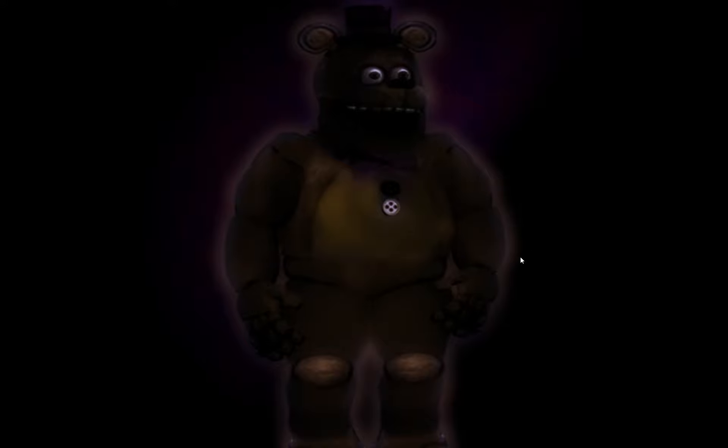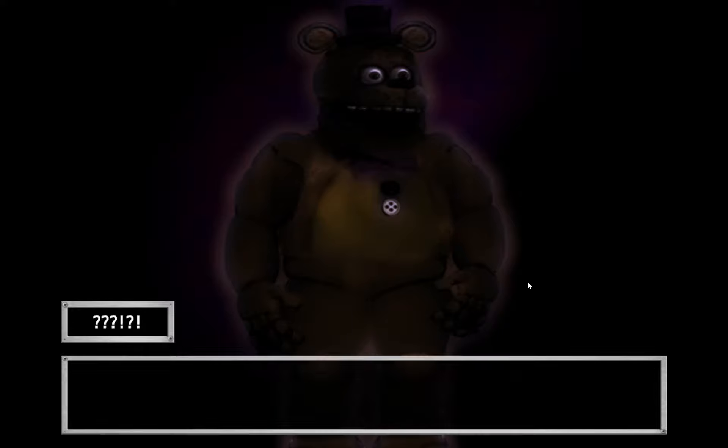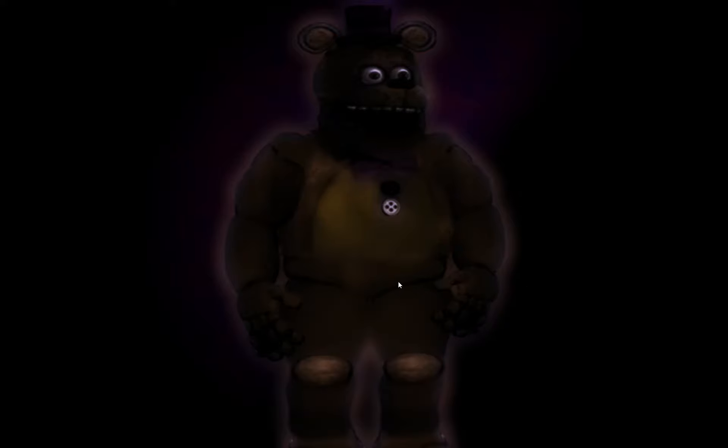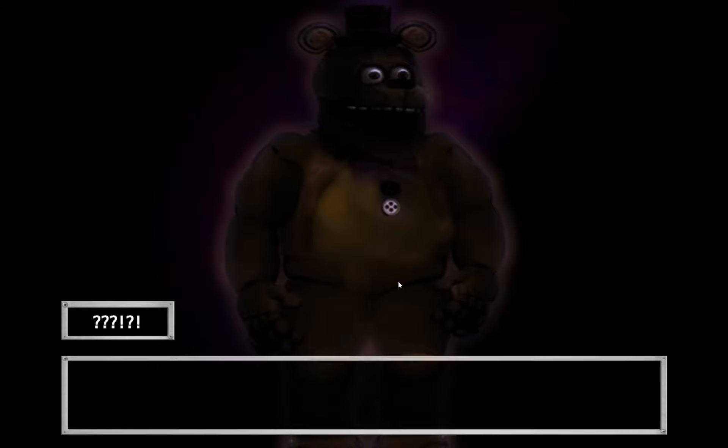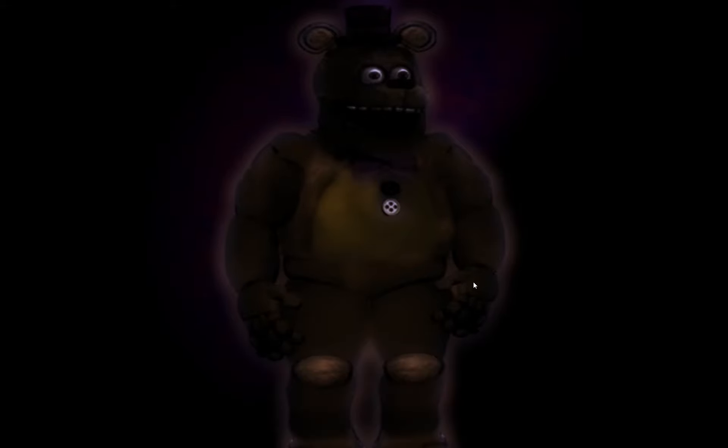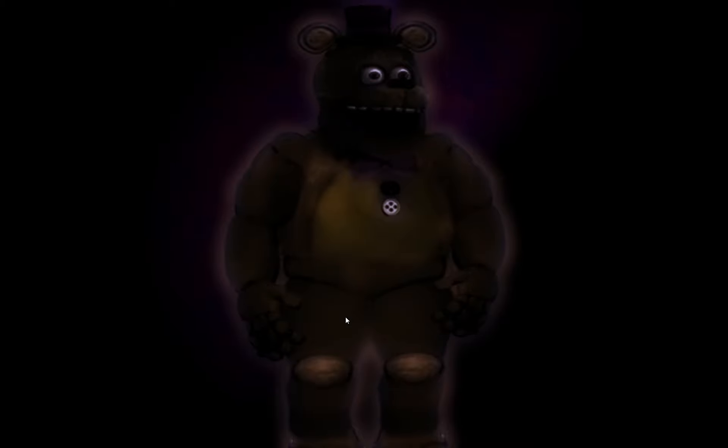Well, well, well, look who it is. Jack? Is that you? It's Old Bear Consequences. Yes, it's me. You've returned. You found me again. It's Old Bear Consequences, Old Bear Consequences.